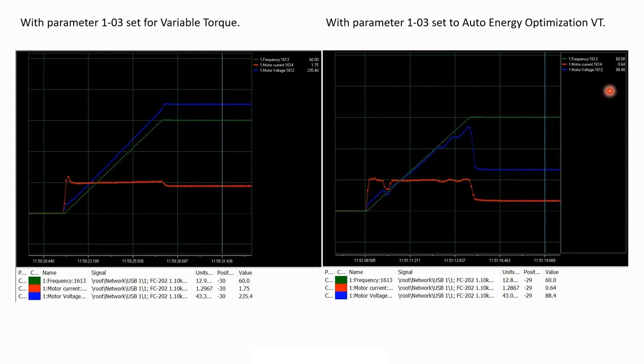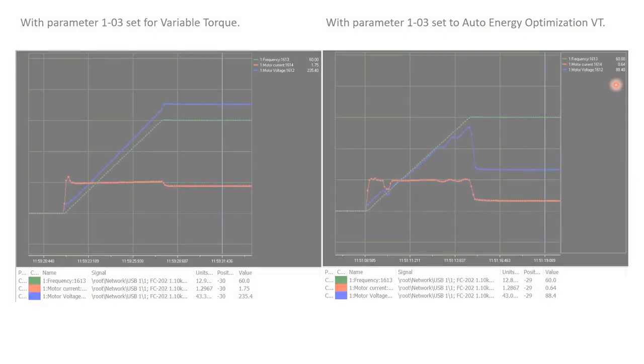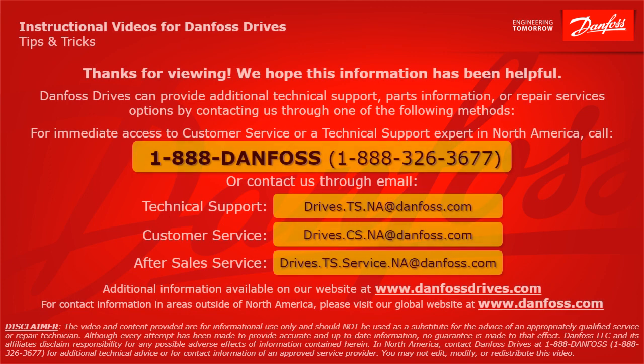This motor is running at 60 Hz and the motor voltage is only 88 volts — that's how lightly loaded it was. That is automatic energy optimization. I hope this was helpful for you. Thanks for listening.